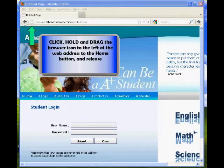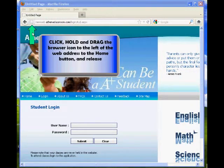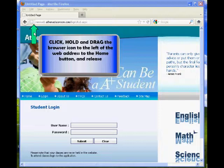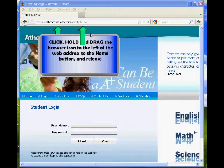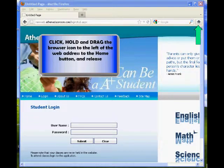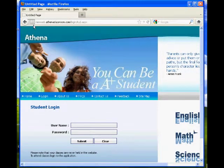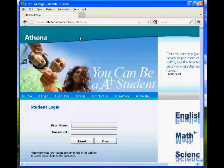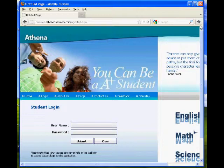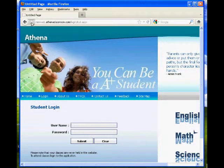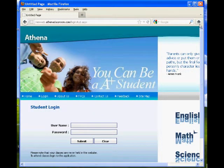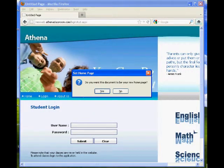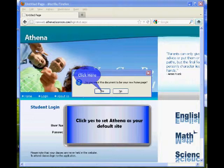Click, hold, and drag the browser icon to the left of the web address to the home button and release. Click yes to set Athena as your default site.